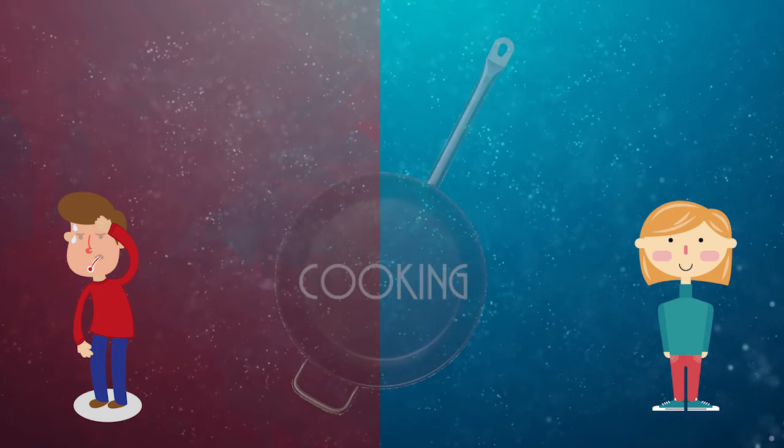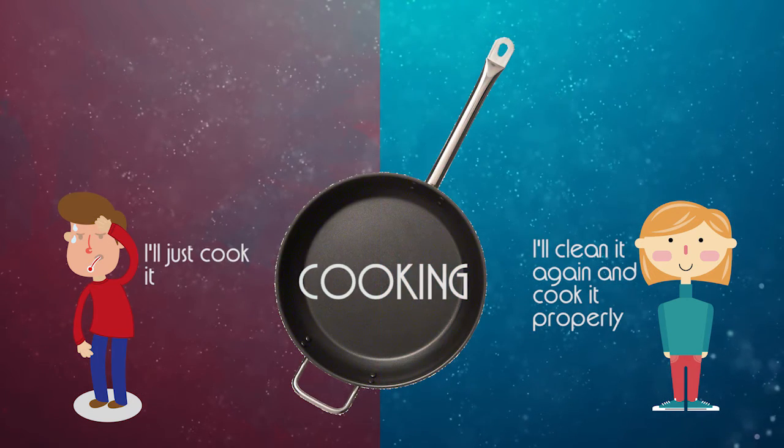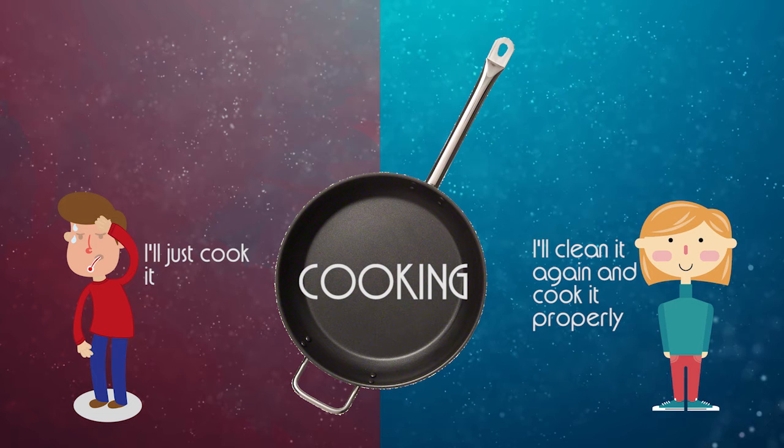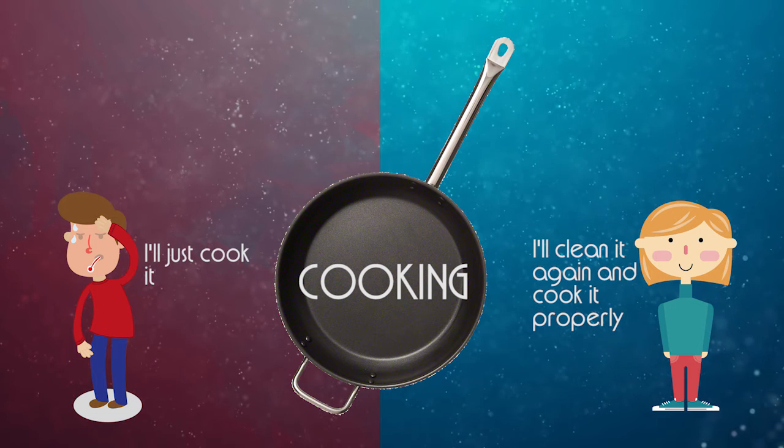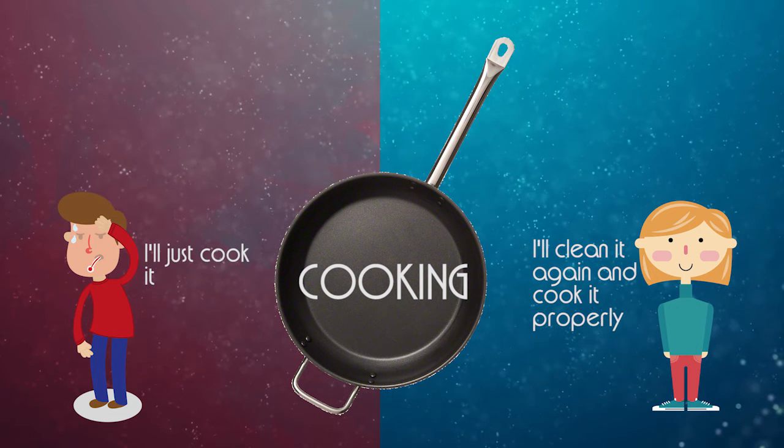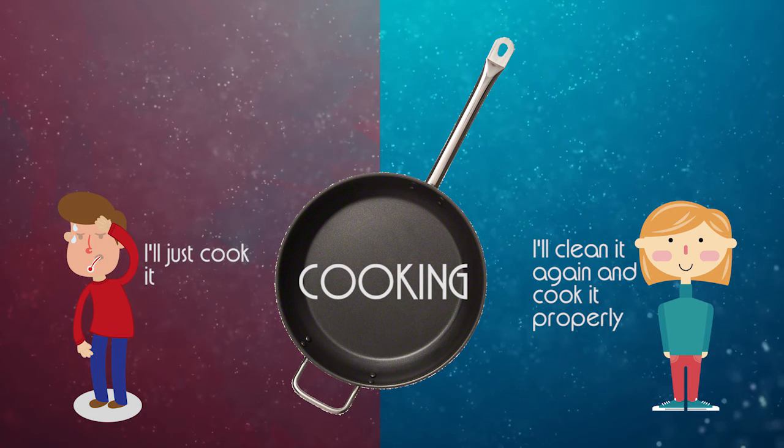When it comes to cooking, Sarah would always clean the fish again to try and get rid of most of the contamination in it and she cooks it according to the guidelines.